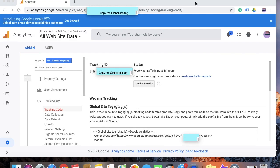Once you click on tracking code, you will be able to see something which says global site tag under website tracking. Go ahead and copy the entire global site tag.